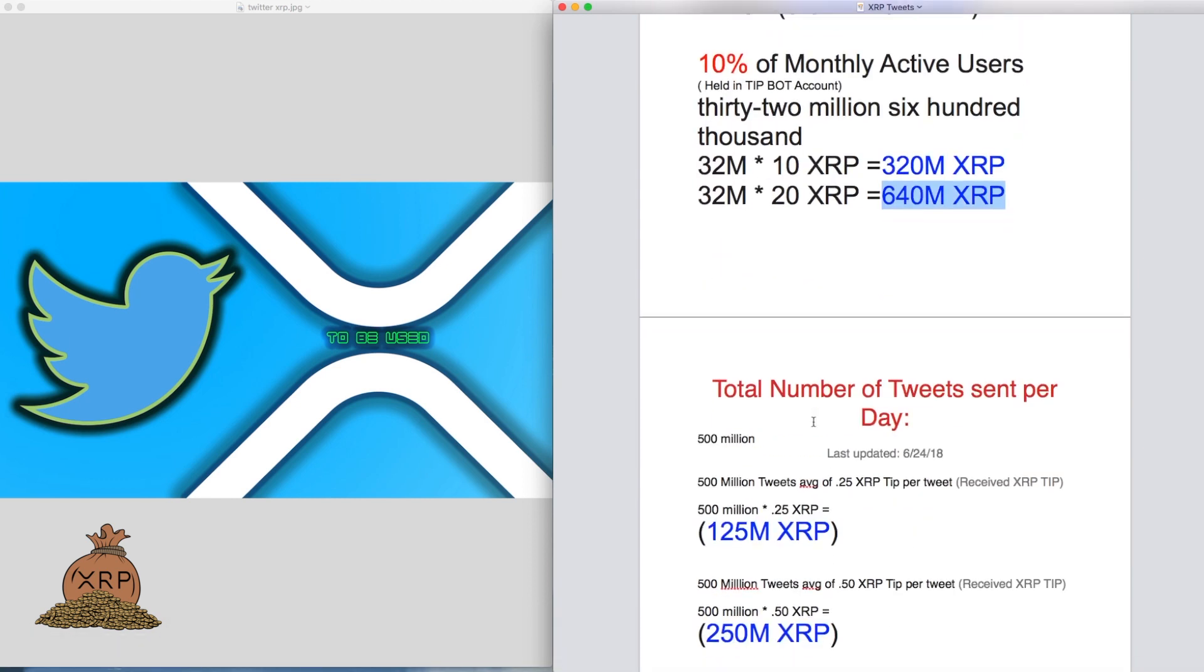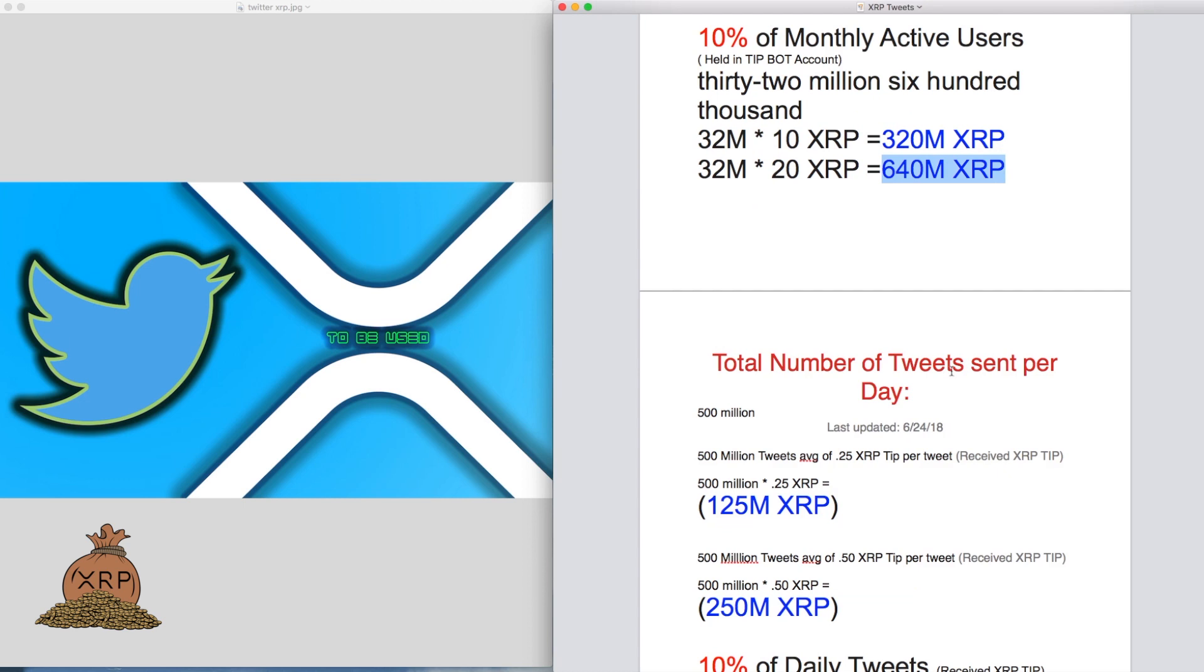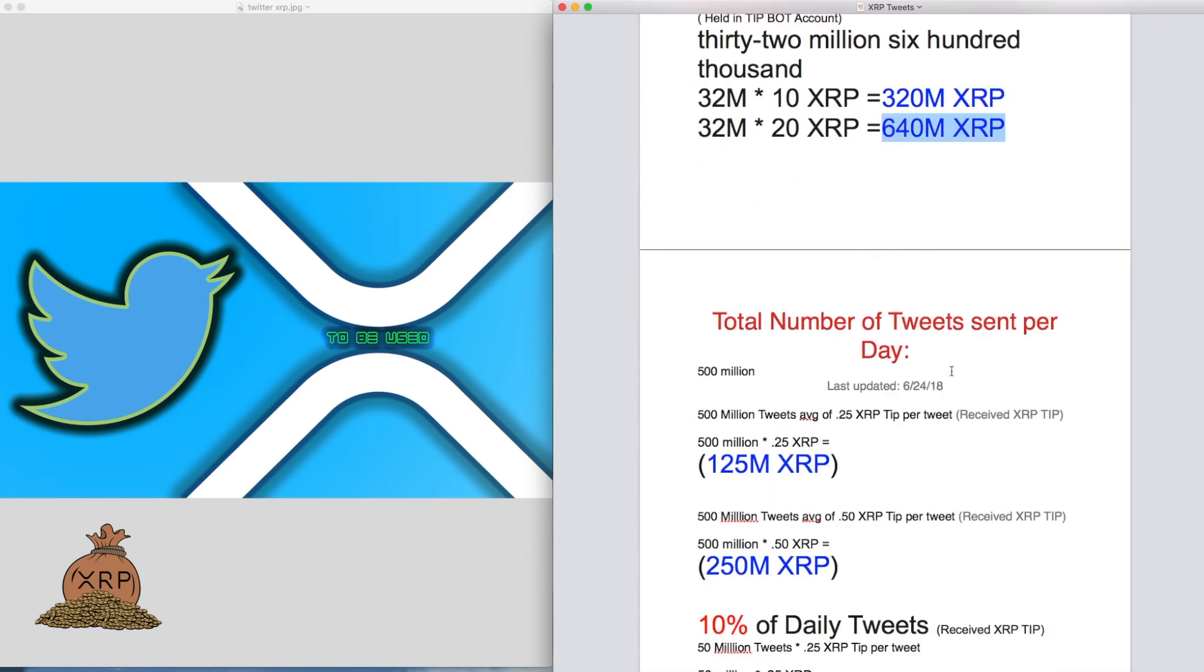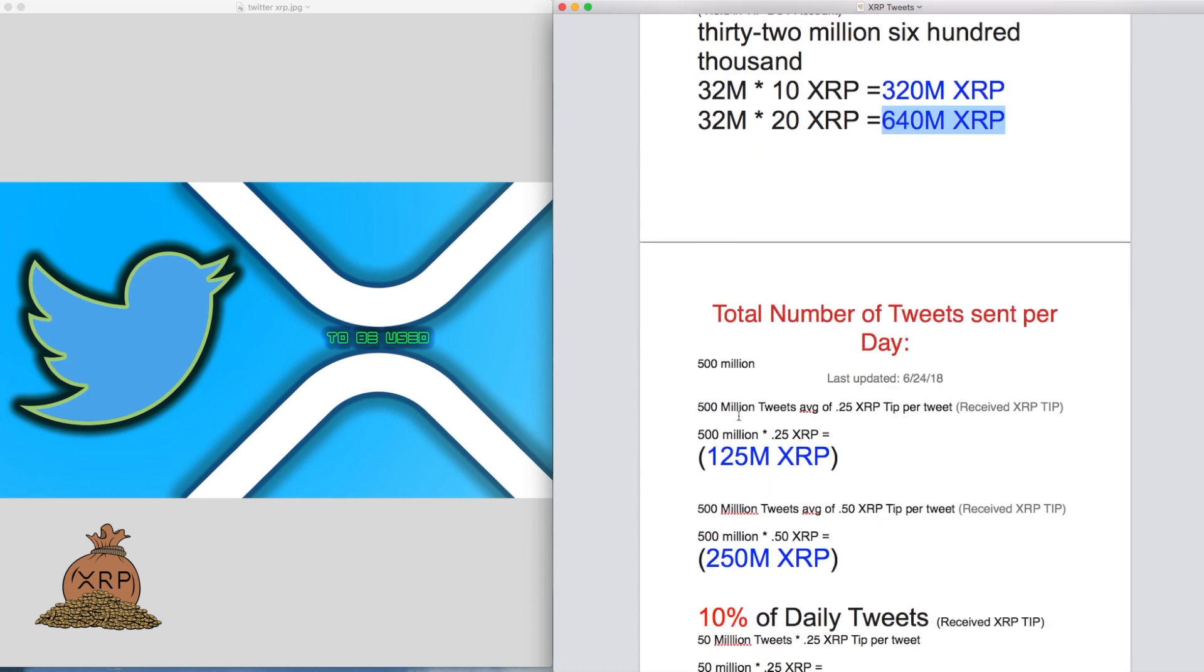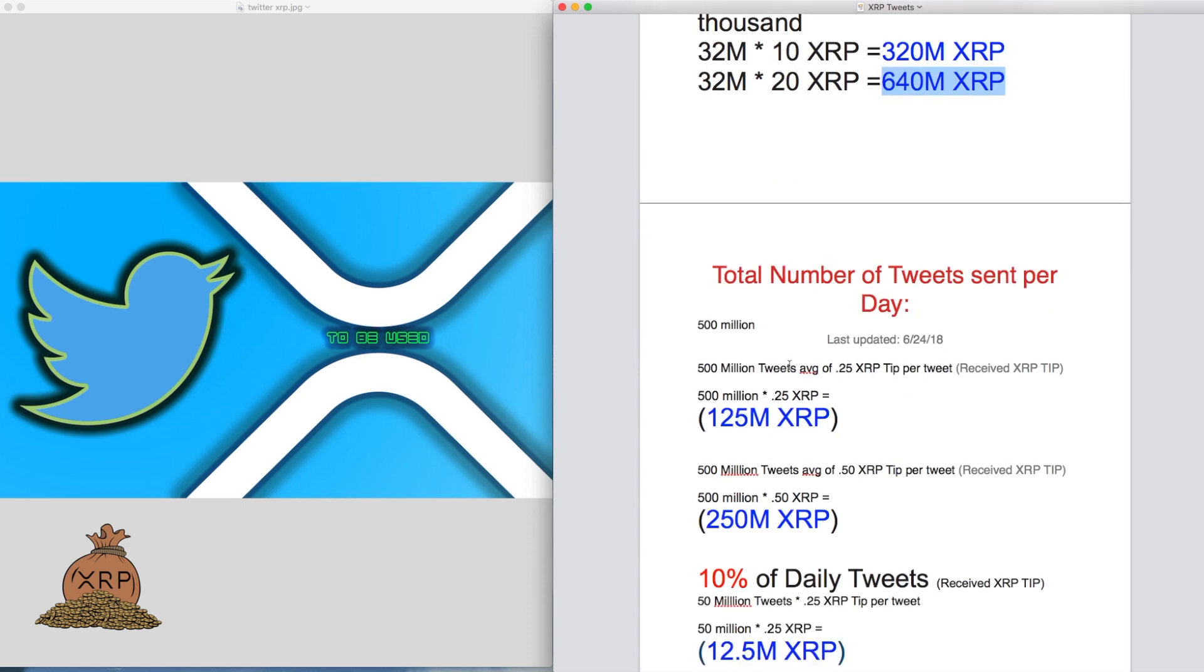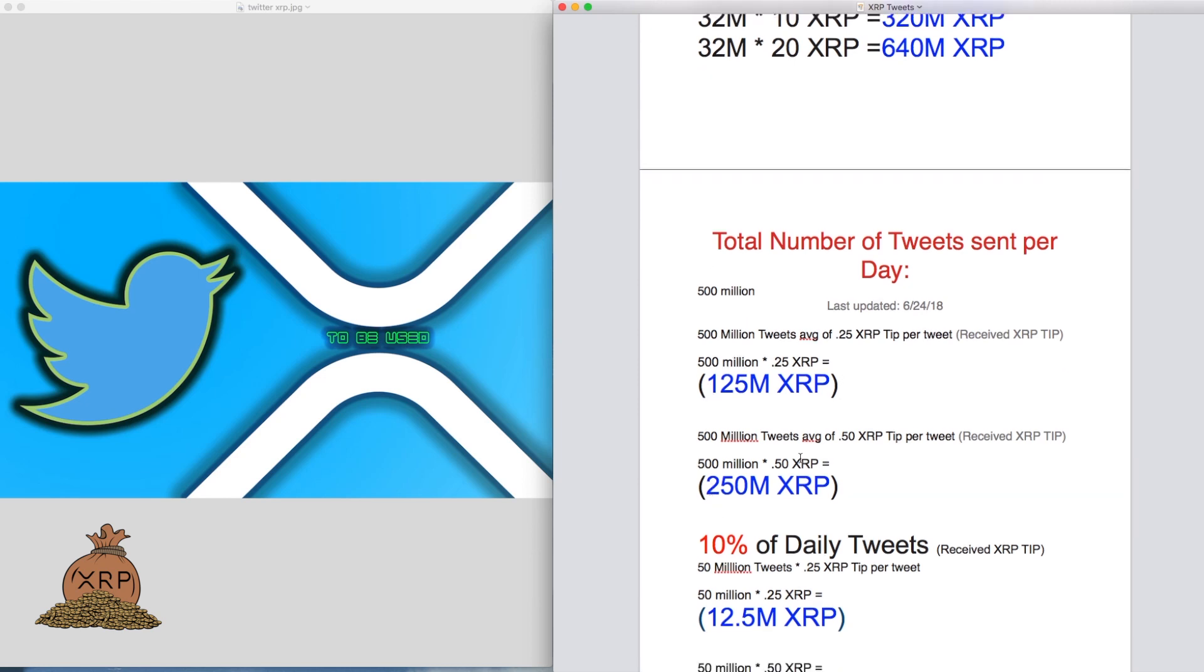So total number of tweets sent per day, 500 million. If the average tweet received a quarter of an XRP, you would have 125 million XRP being sent out per day. If 500 million tweets sent out received an average of half an XRP, that would be 250 million XRP being sent every day through Twitter.